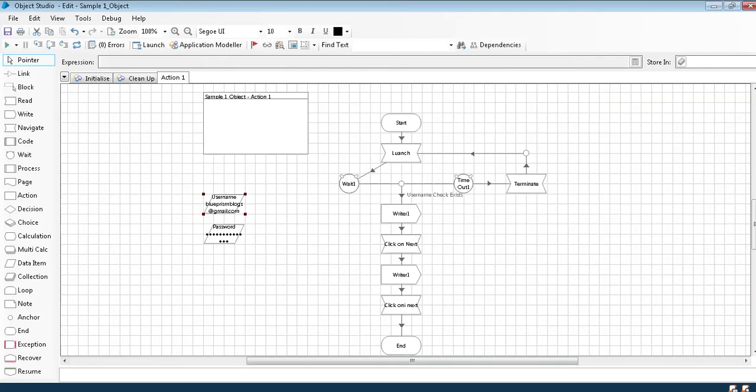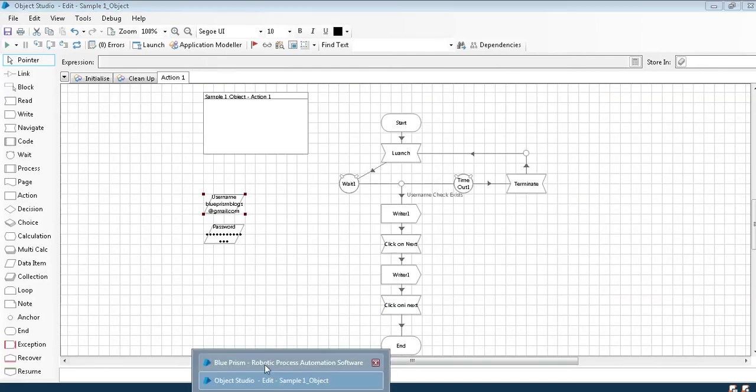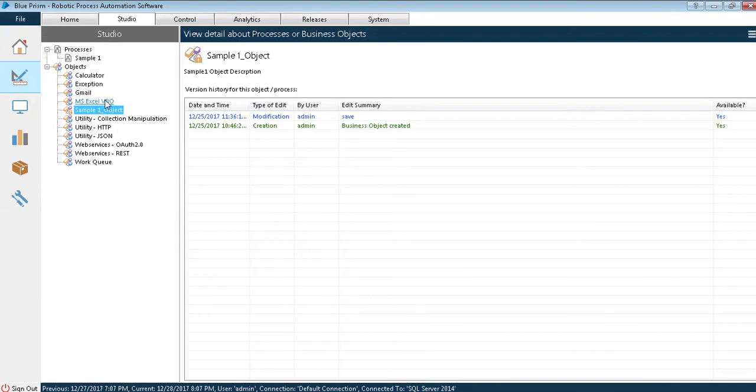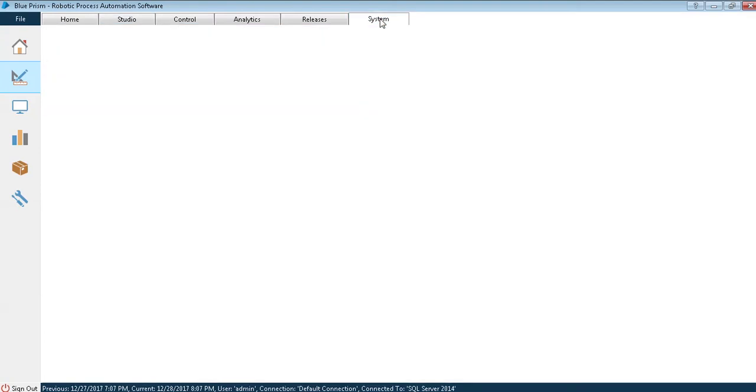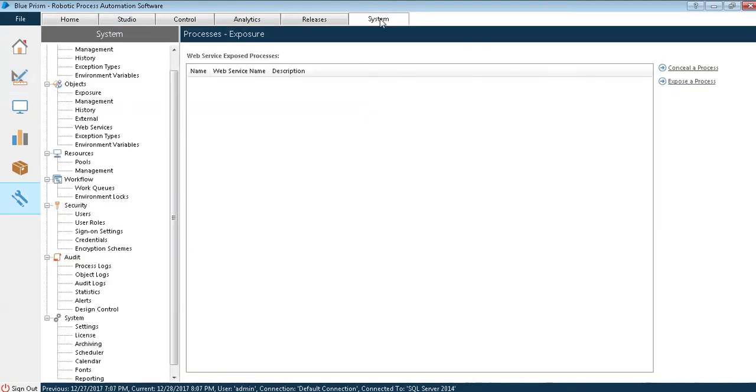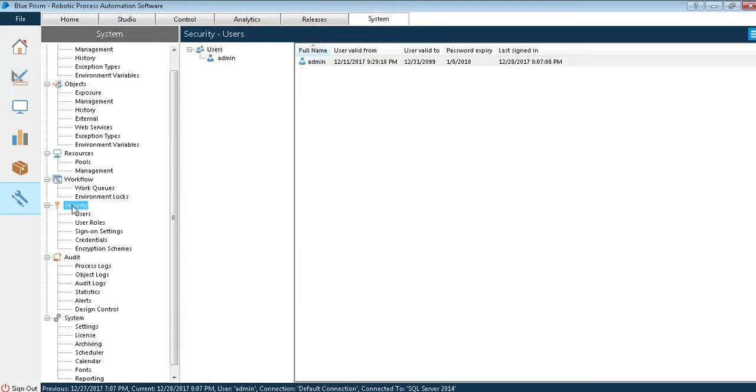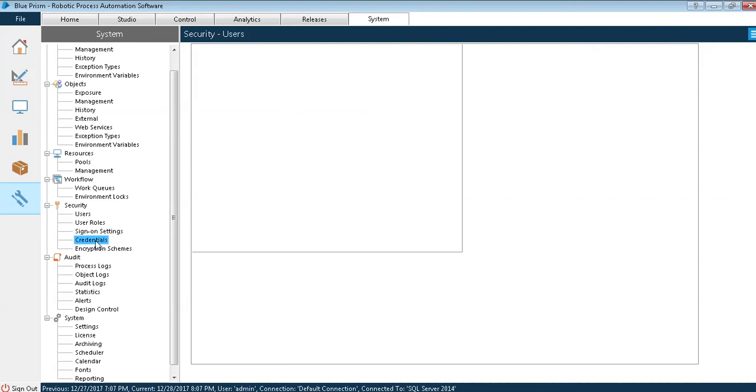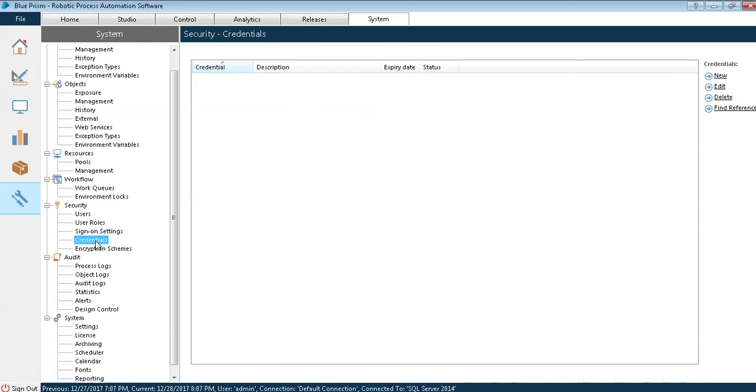To pass the variables from outside in the main object Blue Prism, in system as in my first session if you have seen we have security in which we have credentials. In this credentials we can create our respective username and password which is very secured.